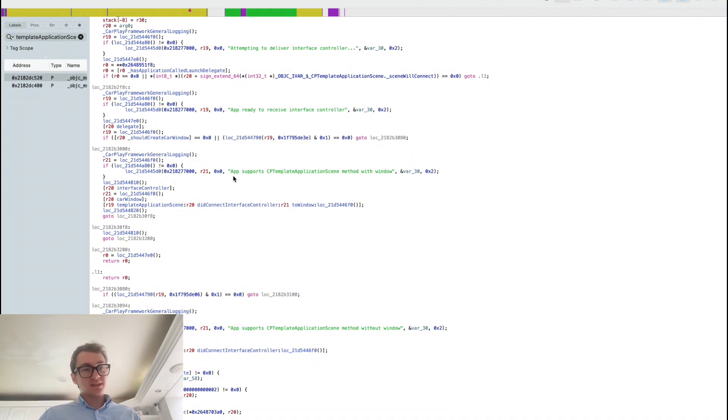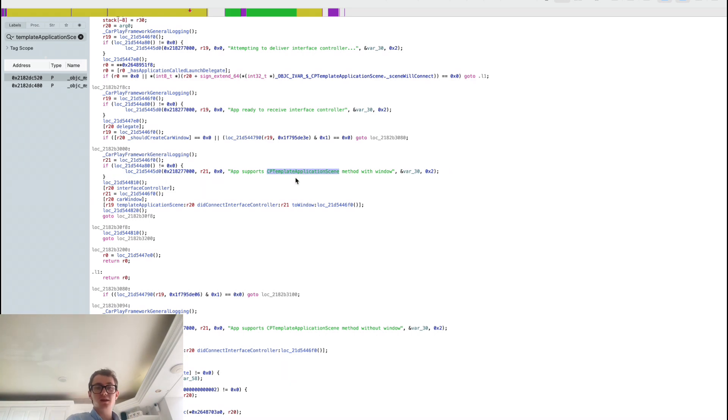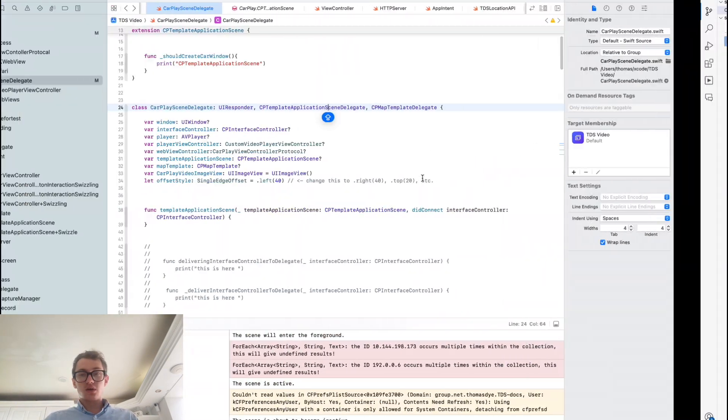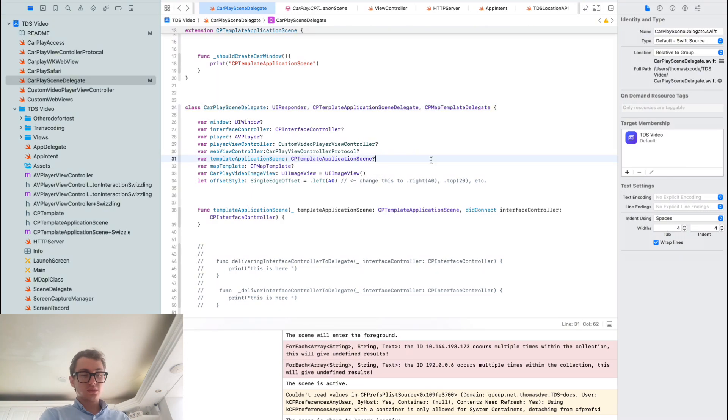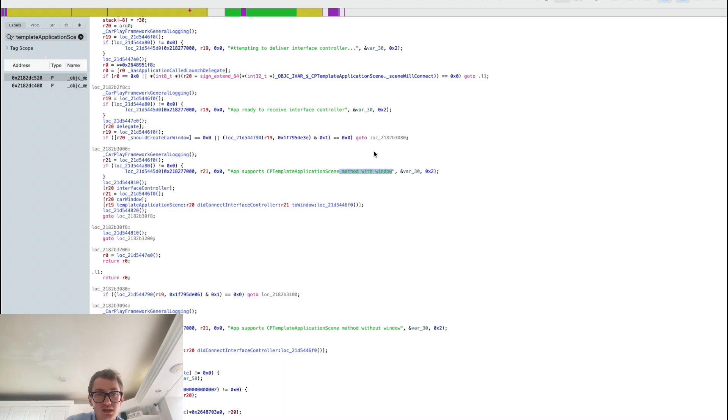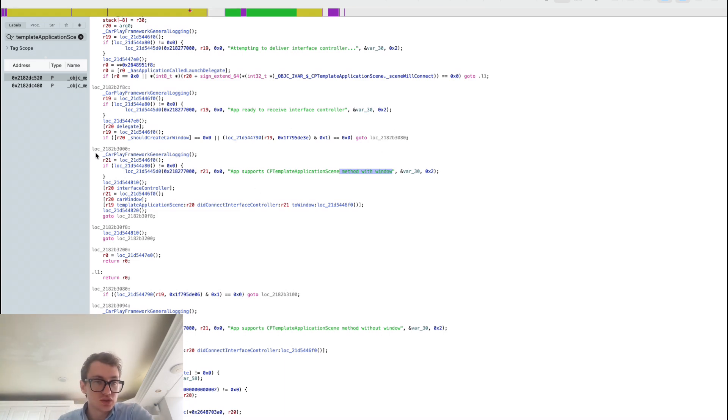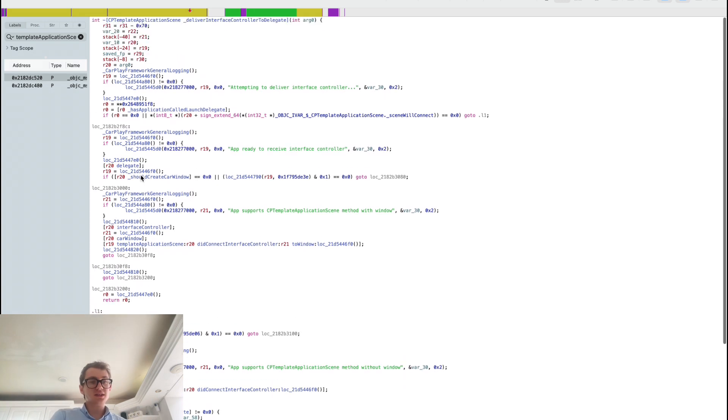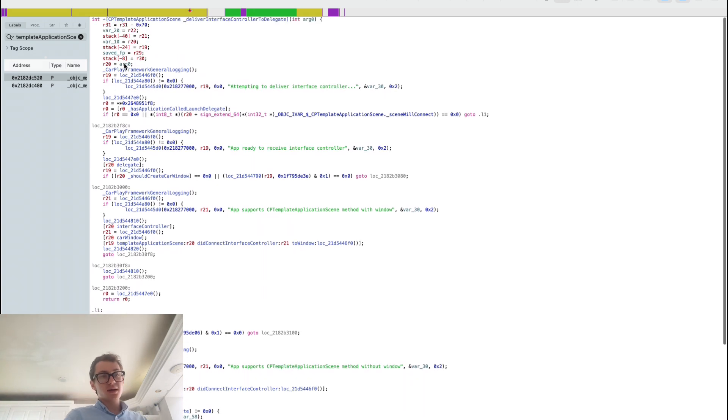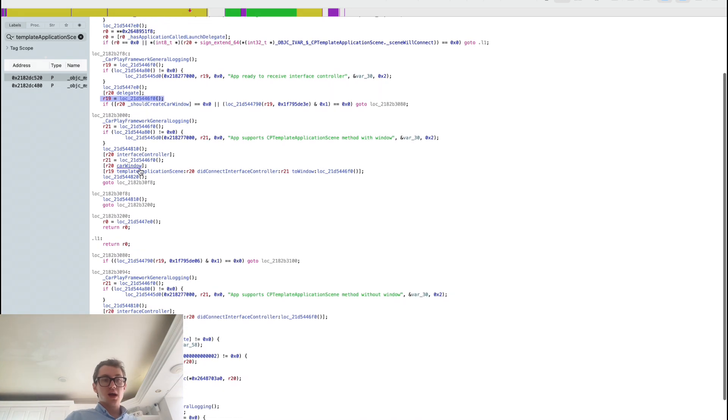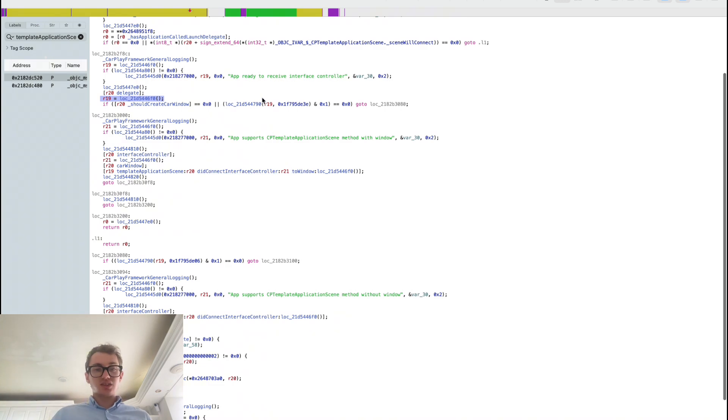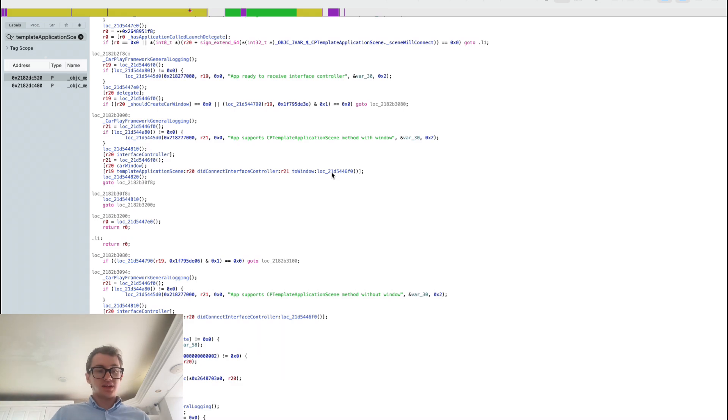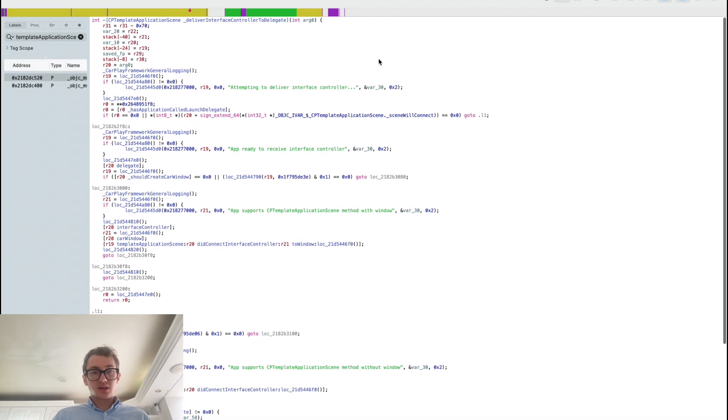Otherwise, it'll continue coming down here in which it'll call this function. If it's false, we're going to go to this only if this fails. Otherwise, go to here and call this function that says that the CP template application scene method with window is supported. We're going to get told about this window property.